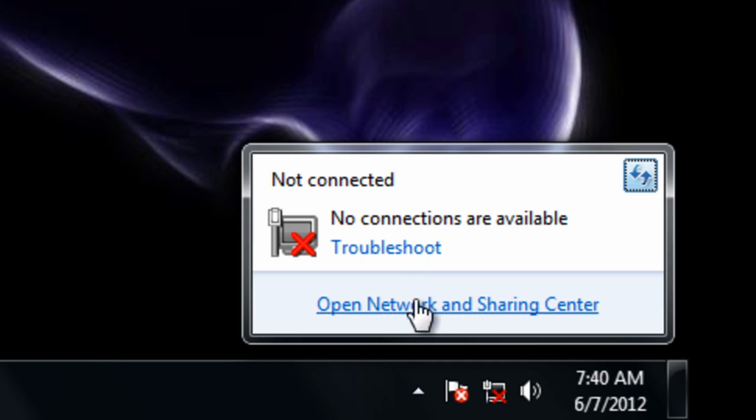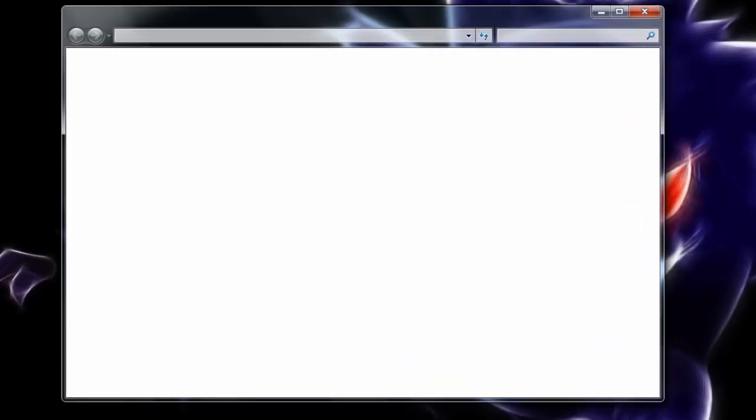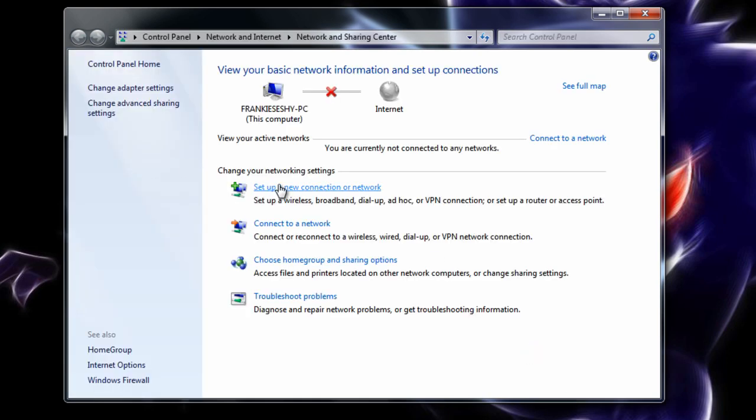So from here you want to open the Network and Sharing Center. You'll get this window that pops up with various different controls that will usually help you connect to the internet. Now I've tried each and every one of these, and while you're experiencing this error, none of these will help.